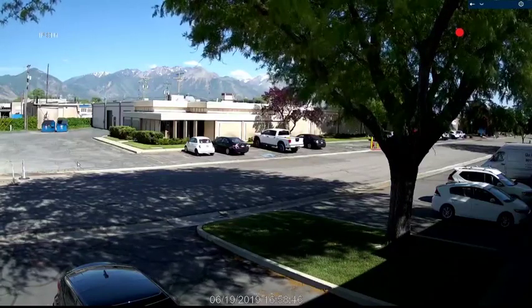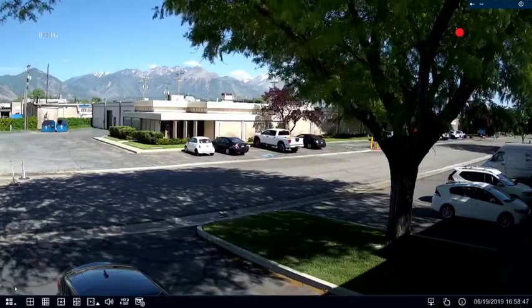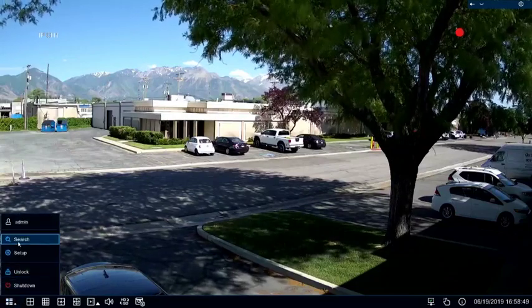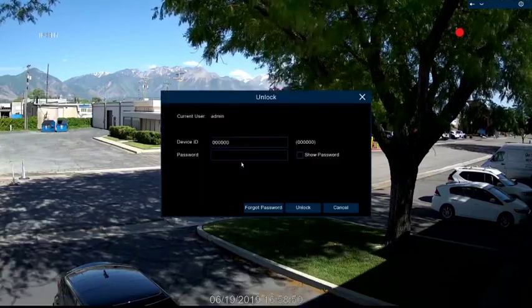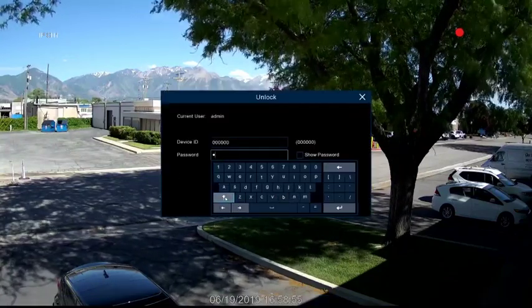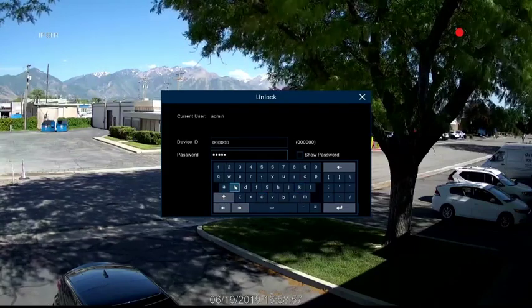To back up a file from your ProView NVR, click on the icon in the lower left-hand corner and select Search. You'll need to log in first with the NVR's current password.